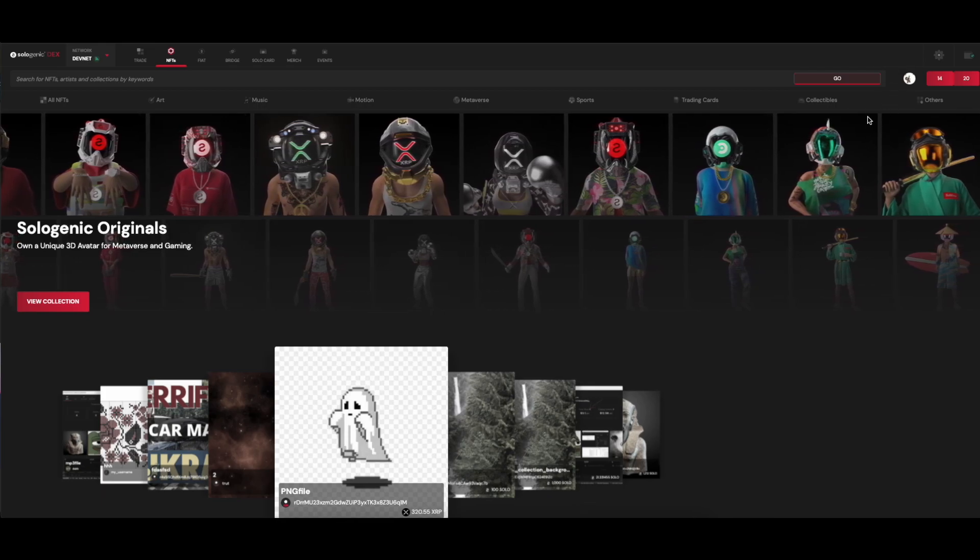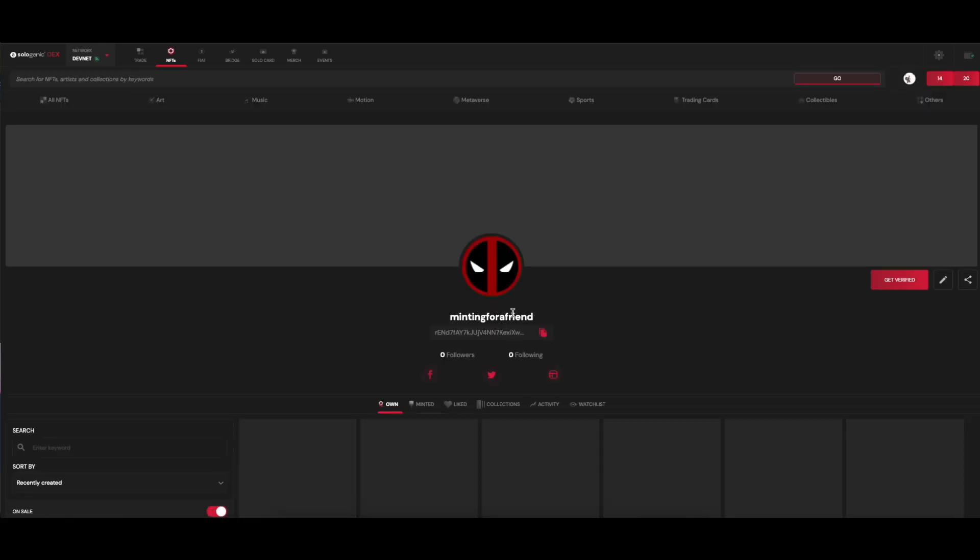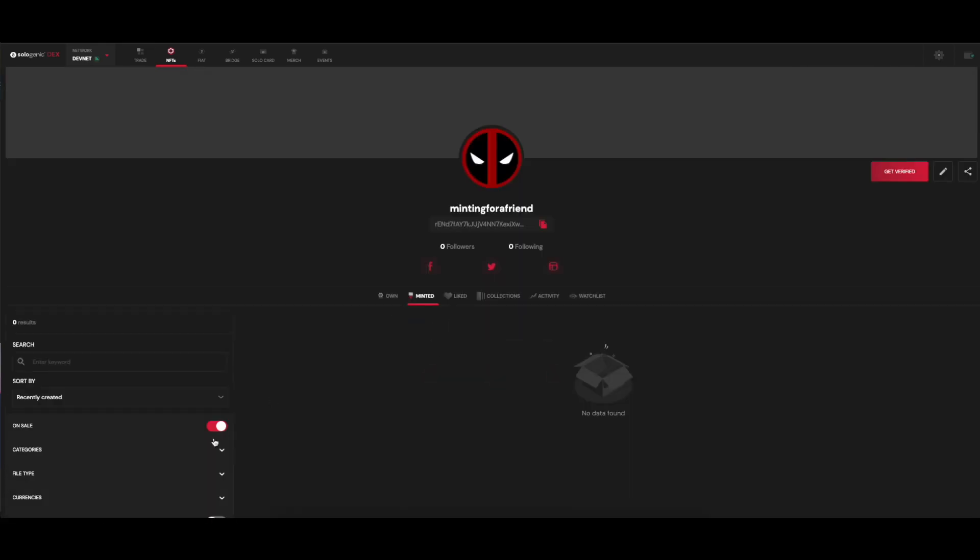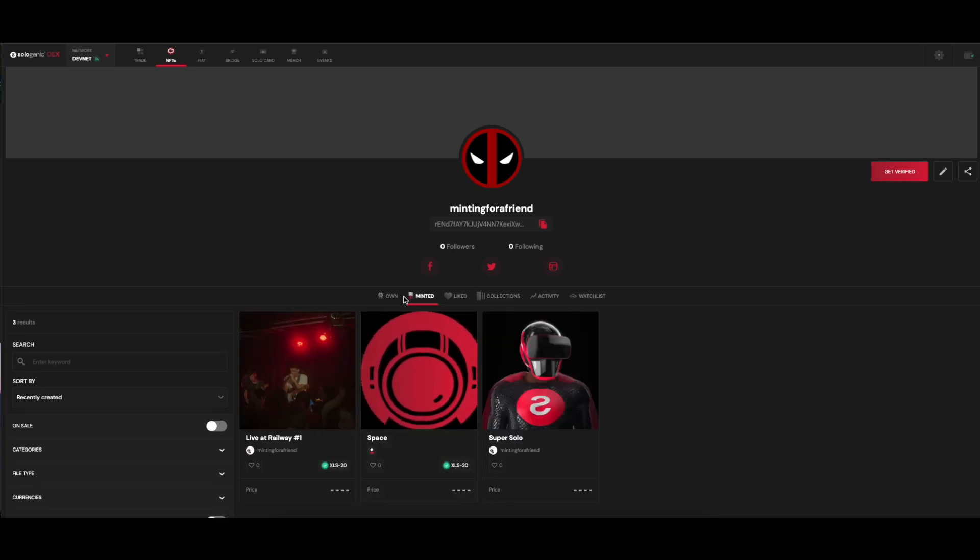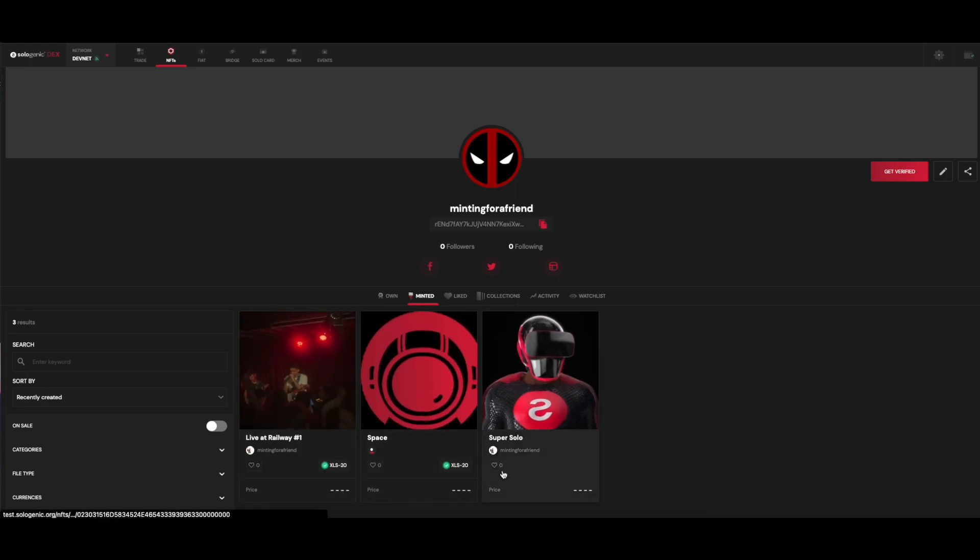For this example, I'm using the DevNet and I have previously minted a few NFTs. As you can see, a couple of them are already XLS20, so I'm going to use this one to showcase the process.